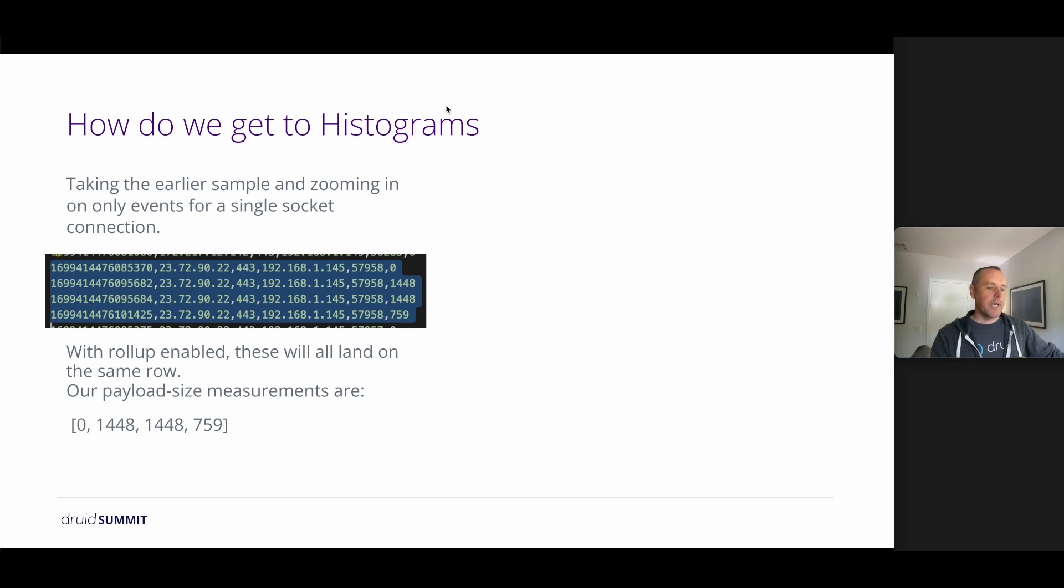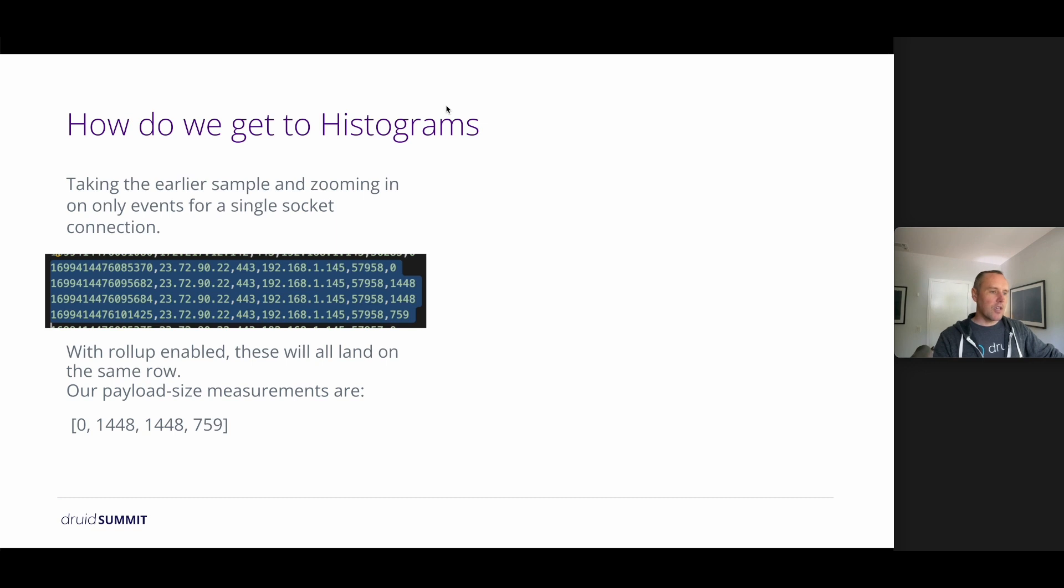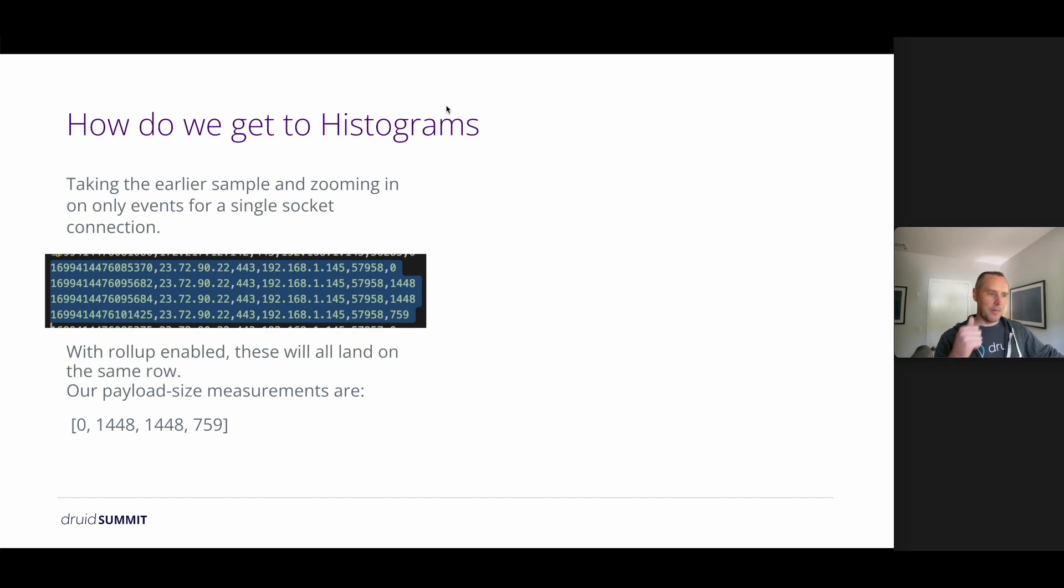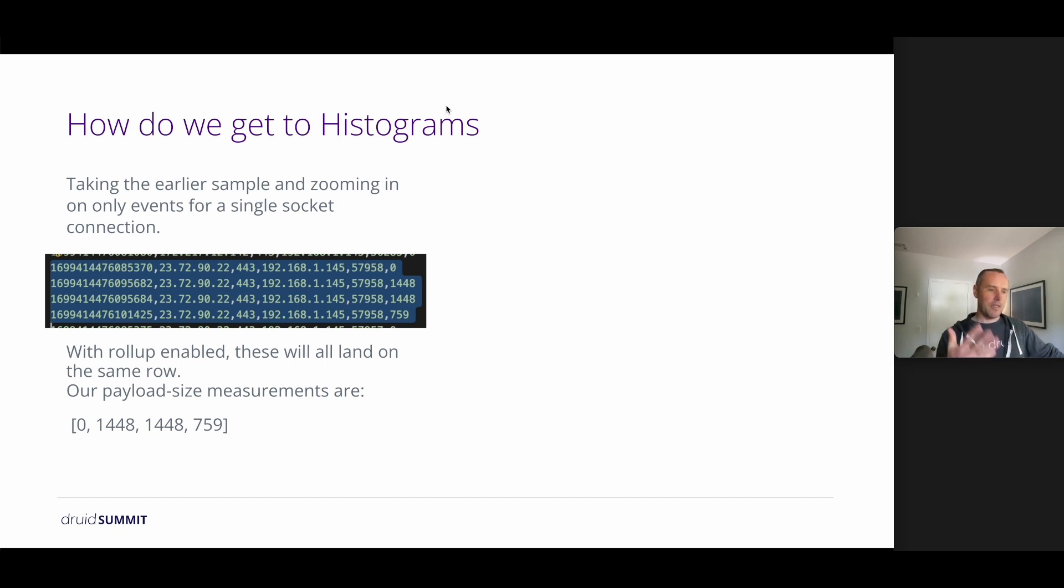So how do we get to histograms? Let's take a very small sample from our earlier log and look at what happens. So with Rollup enabled, these four samples will end up on the same row because they have the same source IP, source port, destination IP, and destination port. So all dimensions and values are the same.